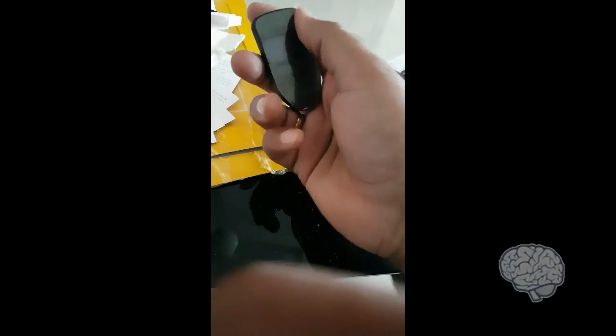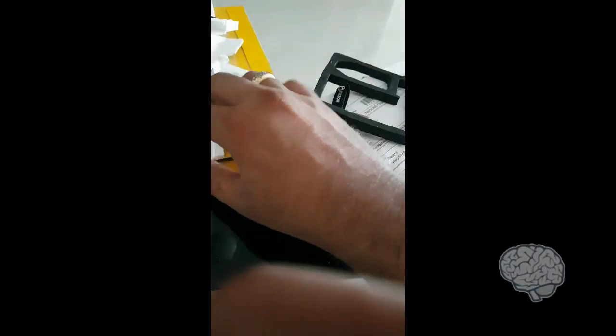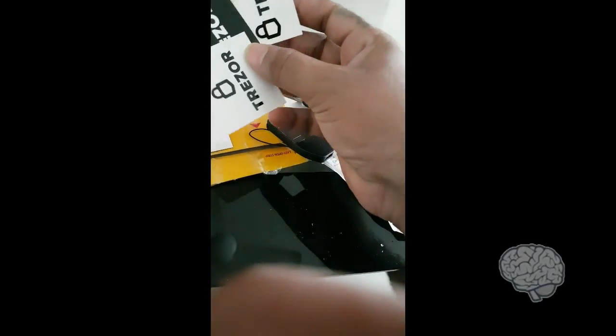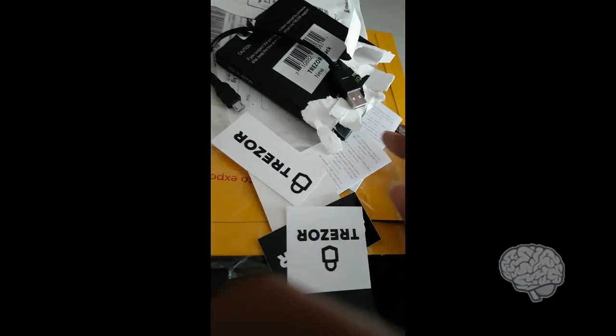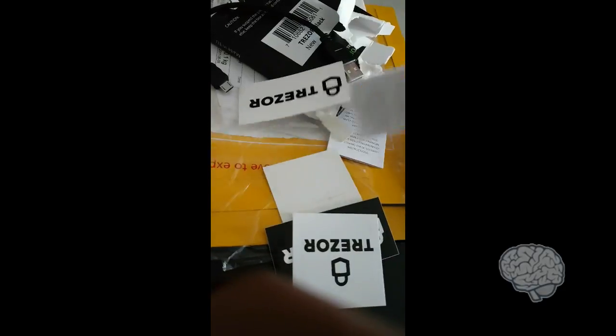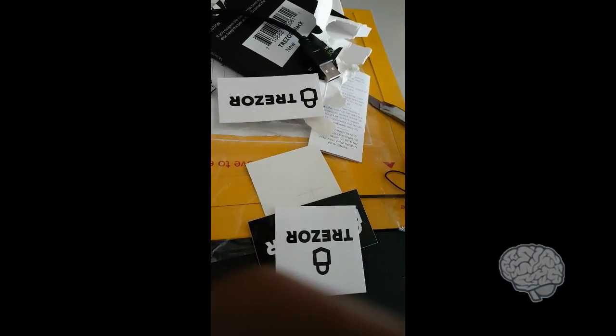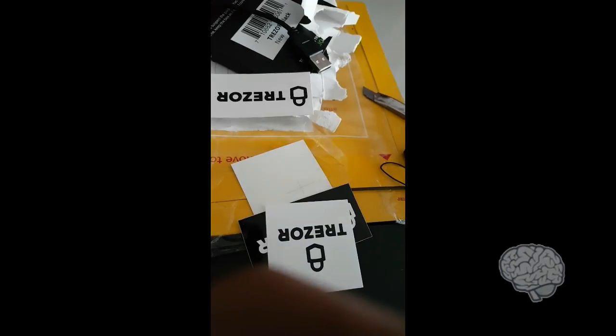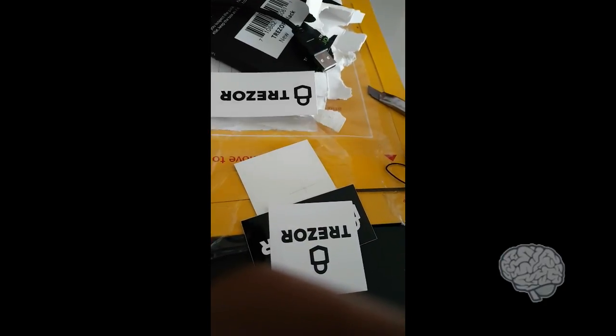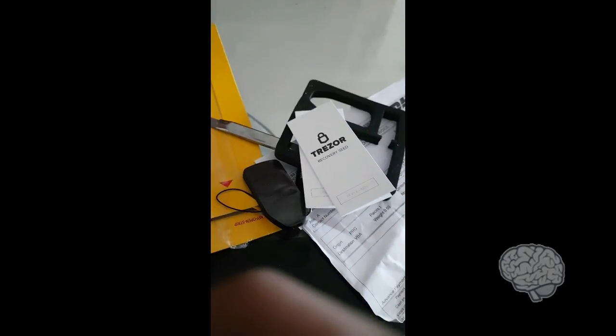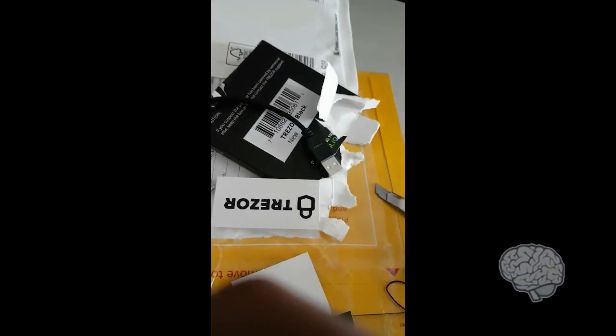I got a few stickers for Trezor and I think this must be okay, recovery seed. The recovery seed and device label, I don't know what this is. Now I need to go through all the documentation of Trezor online to get it started.